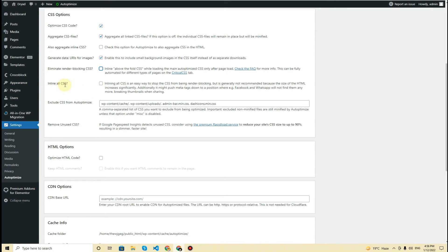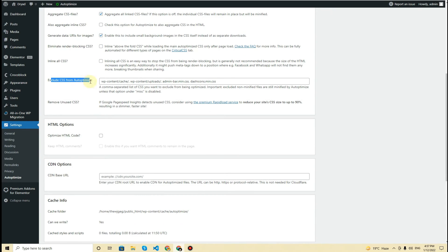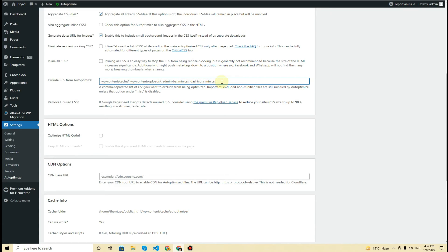If you want, you can click on 'Inline All CSS,' but in my case I am using a page builder. If I choose inline all CSS, it will inline all the CSS while Elementor is loading, and as a result the file size for CSS will increase, causing page speed to reduce — so I'll keep it unchecked. Next, you can exclude some CSS from Autoptimize. What is required is already excluded by default, but if you want to add more, add a comma and then add the file name.